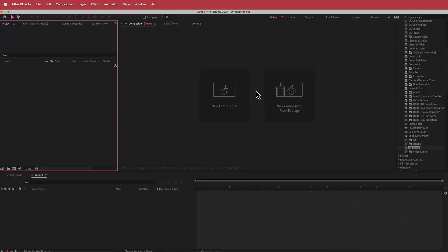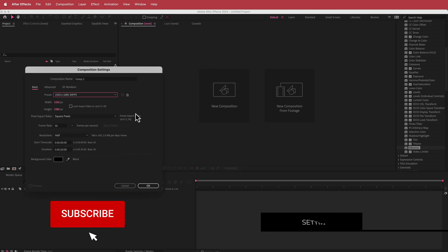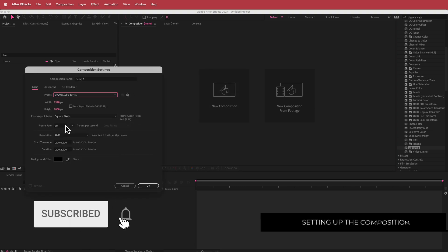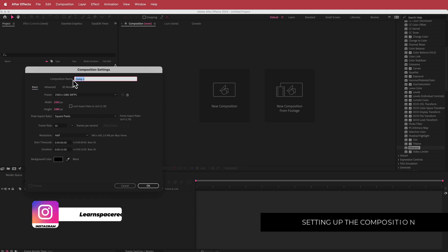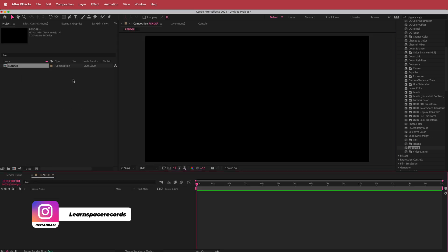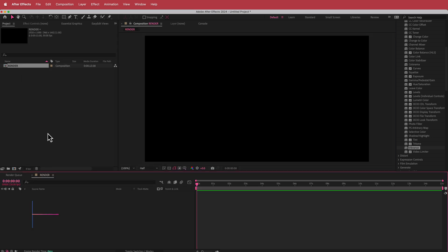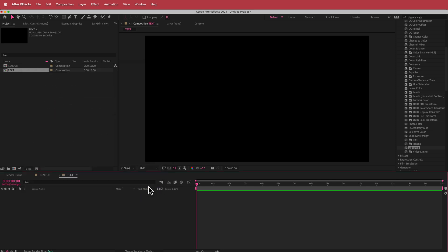The first thing we have to do is create a new composition. I'm going with a 1920 by 1080 pixel document, 30fps at a duration of about 15 seconds, and I'm going to call that composition 'render'. Once we have that, we need to create another new composition and I'm going to call this one 'text'. I'll leave all the settings the same — 1920 by 1080, 15 seconds — and press OK.